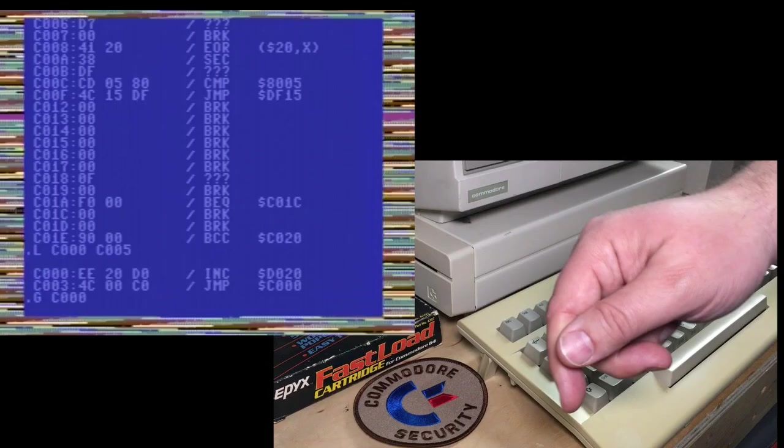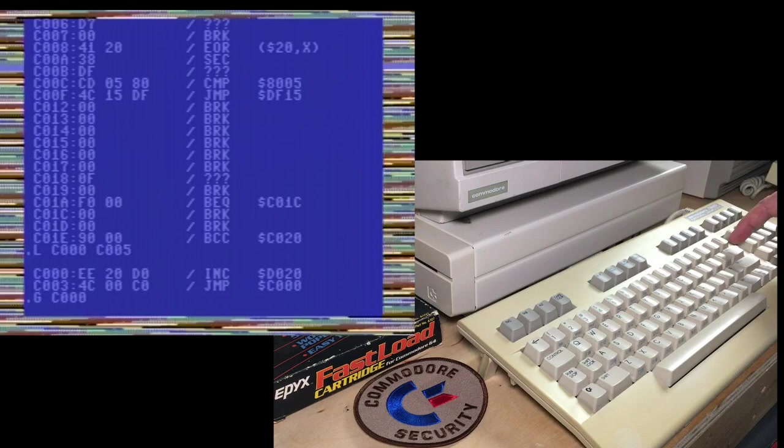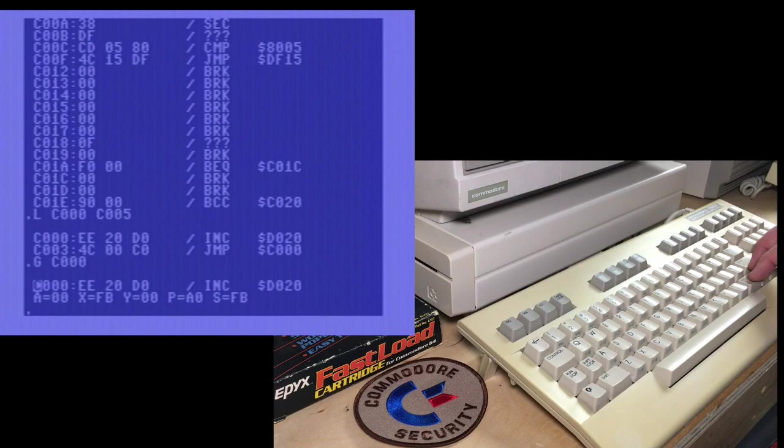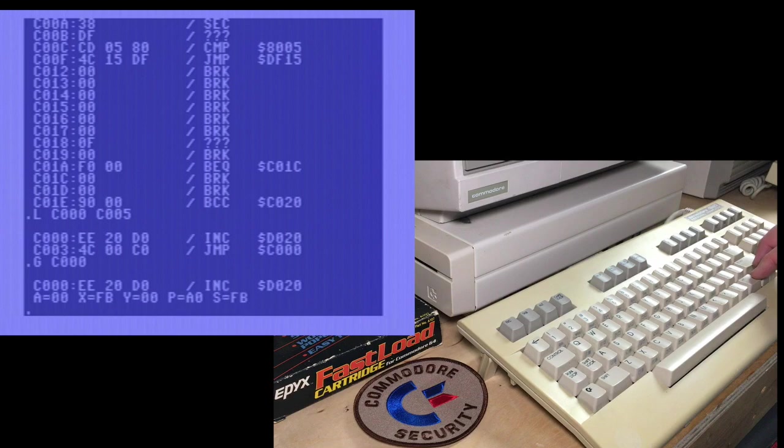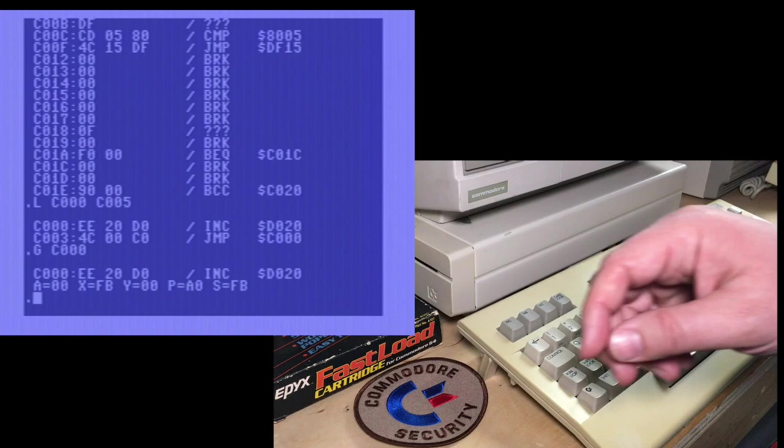I'll have a link down below to the full explanation of this code. And now this is a nice feature built in. If you hit the restore key, it actually stops the program. And it shows the last line executed. It was the code at C1000. The increment d020. And then it shows your registers, the A, X, Y, the processor status, and the stack pointer.